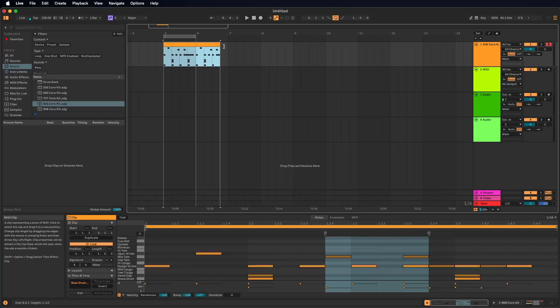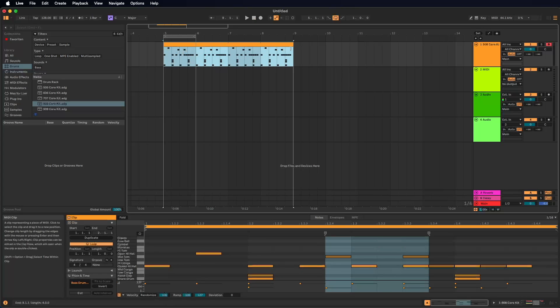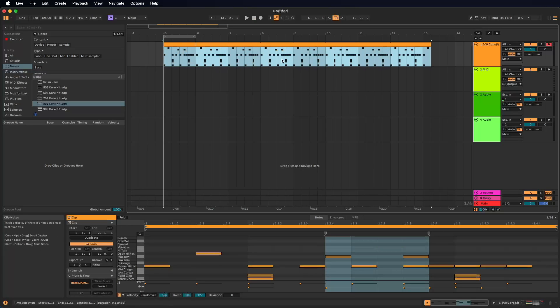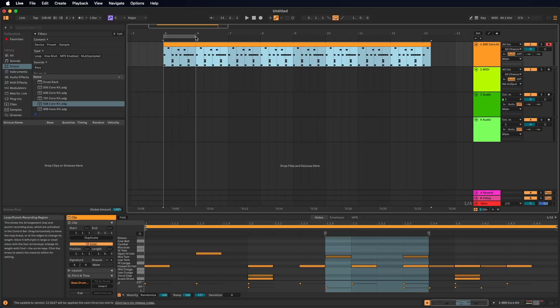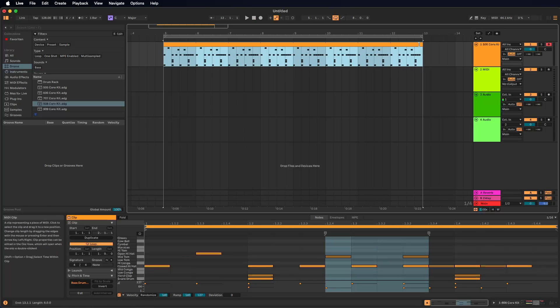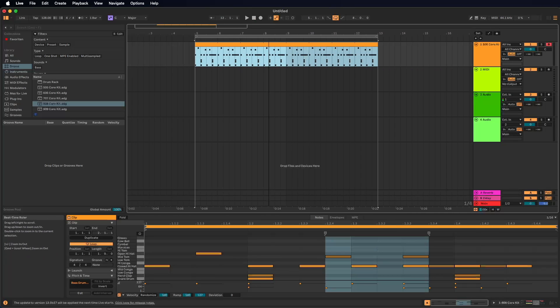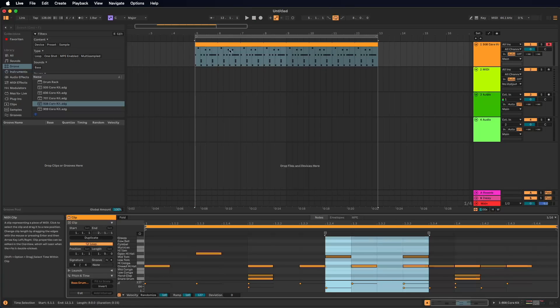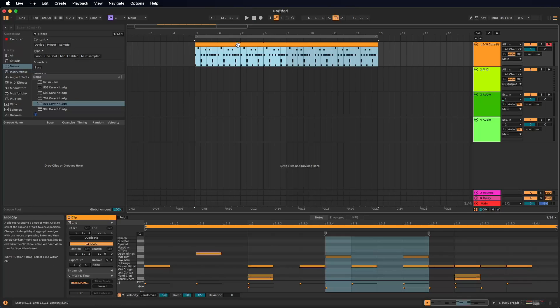Now we want to loop this one bar to, let's say, eight bars. One, two, three, four. One, two, three, four. And now we make a loop over eight bars. In the music, very often your parts are eight bars. So that's very important. In the beginning, always start to make eight bar loops.